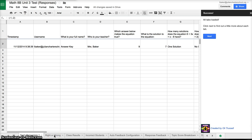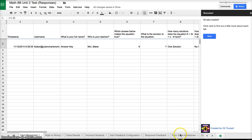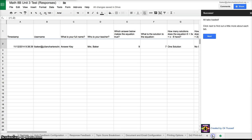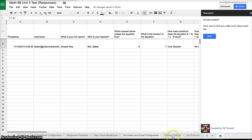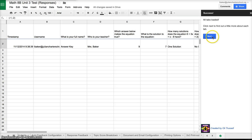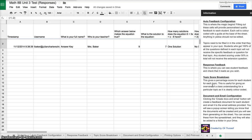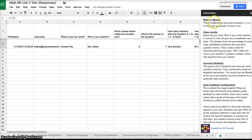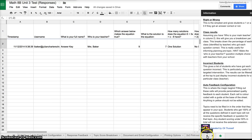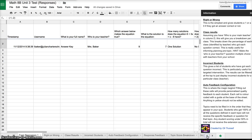I have a Simple Right or Wrong tab, a Class Results tab, Incorrect Students, Auto Feedback, Response Feedback, Topic Score Breakdown, and Document and Email Configuration. This is probably the most important one. Printing Options and a Two-by-Two Printout. What's neat is once it loads, you can click next up here to find out more about each individual tab. It will tell you what each tab does. You can go through and read this if you'd like. I am going to go through each of the tabs individually so you can see what they look like.